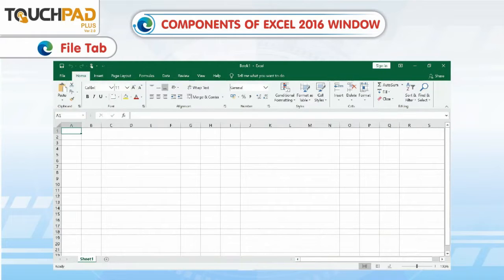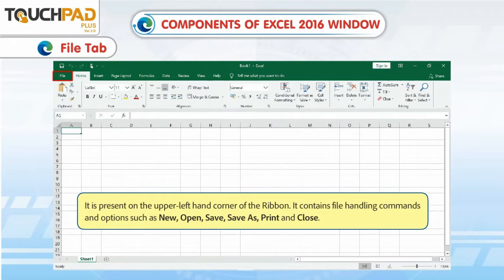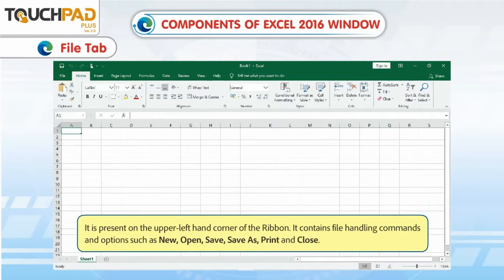File Tab. It is present on the upper left-hand corner of the ribbon. It contains file handling commands and options such as New, Open, Save, Save As, Print and Close.